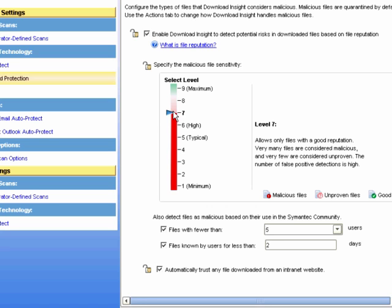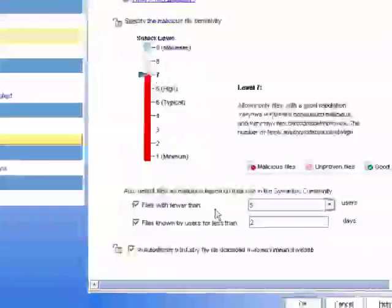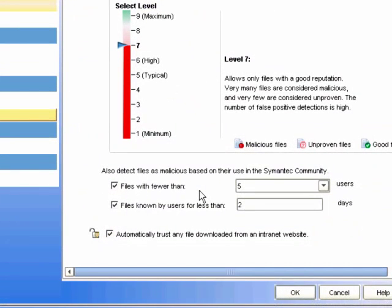We can also set the number of users that must be trusting the file and the number of days it has been known in the settings below.